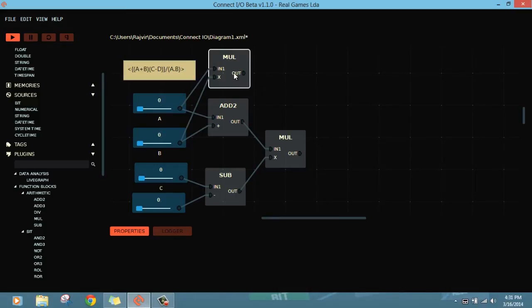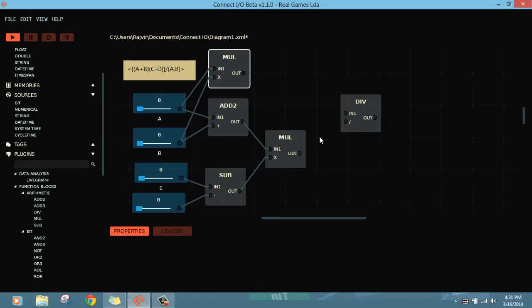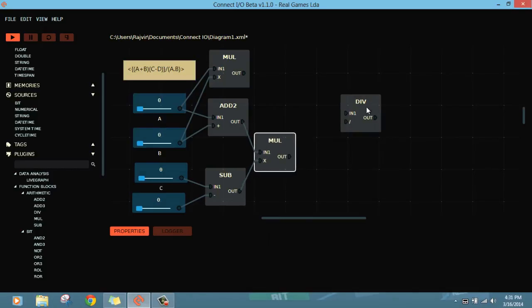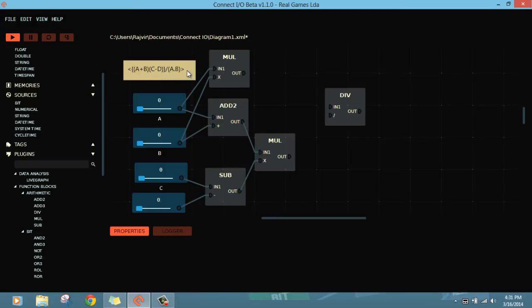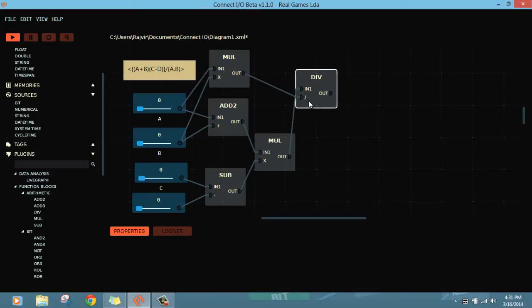Now this is multiple. This must be divided by the result of this one. So we'll take a divide function. I'm just taking an example where you can see all the functions working together. So result of this one divided by A dot B. This will come here, this will come here, and you will have the output.